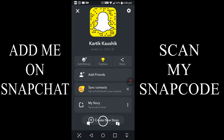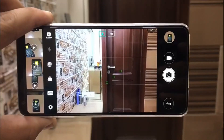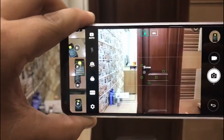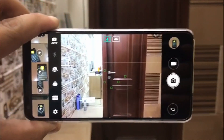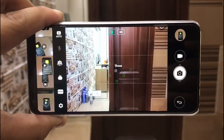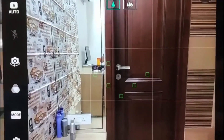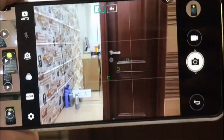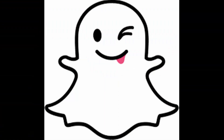So next time you see someone taking a snap from an Android phone, don't assume their camera is bad — it's just Snapchat's fault. Today was a different kind of video, and I hope you liked it.